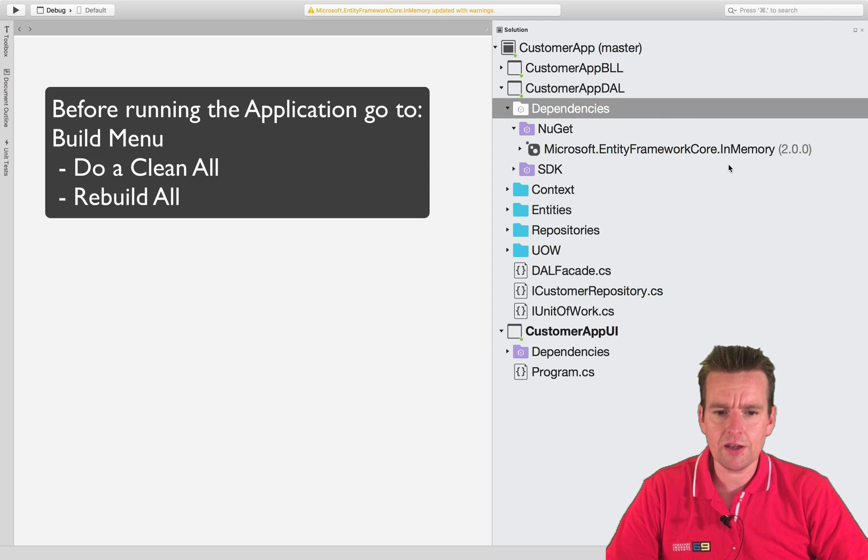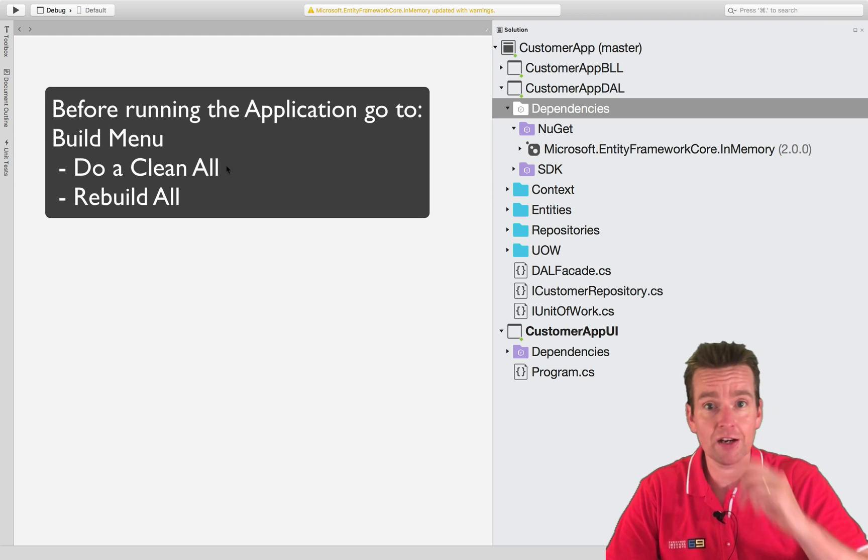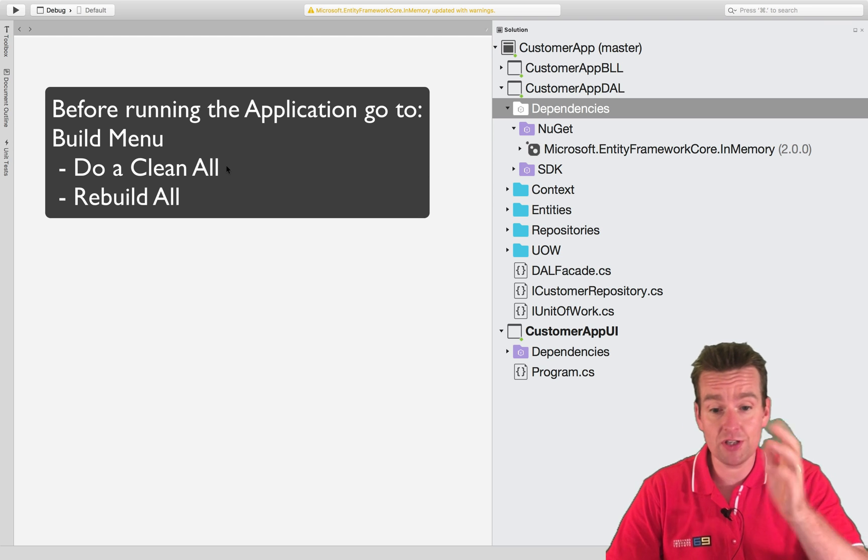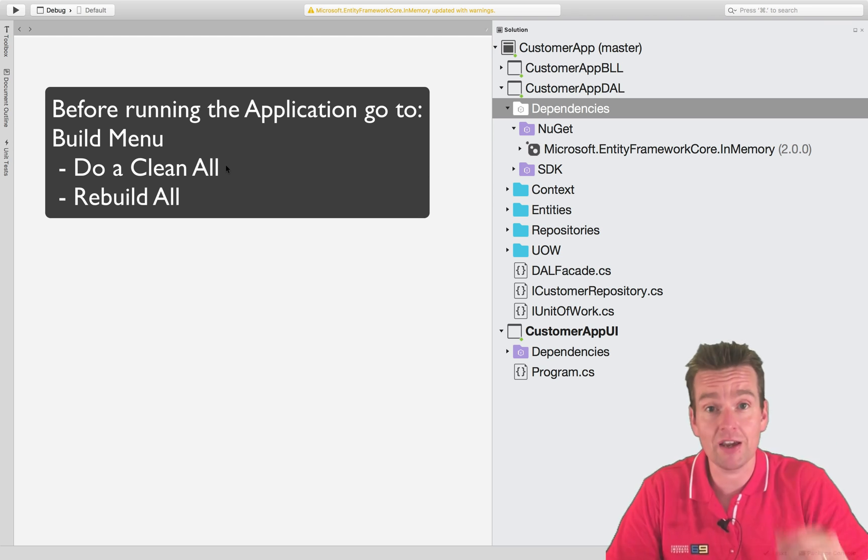So now it actually says in-memory 2.0 here and we're done. We have the installation done on Mac as well. See you next time when we will actually start making our REST API.